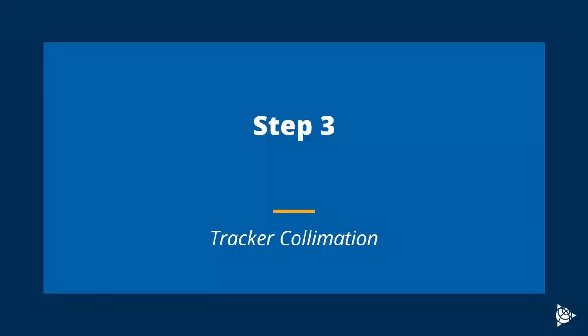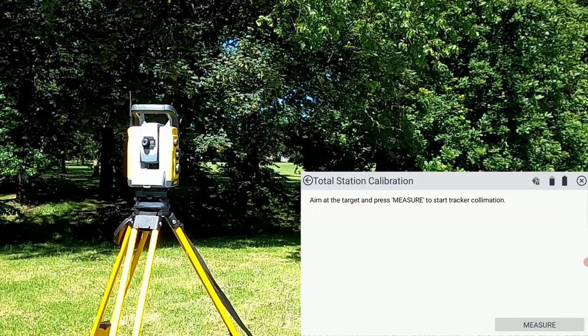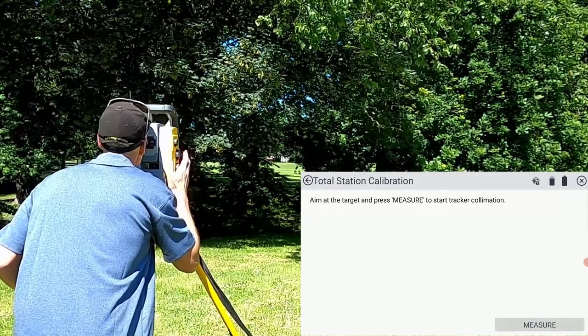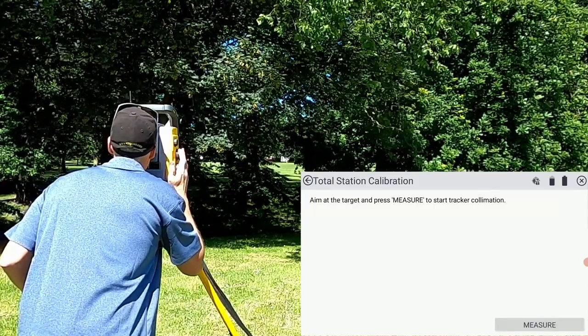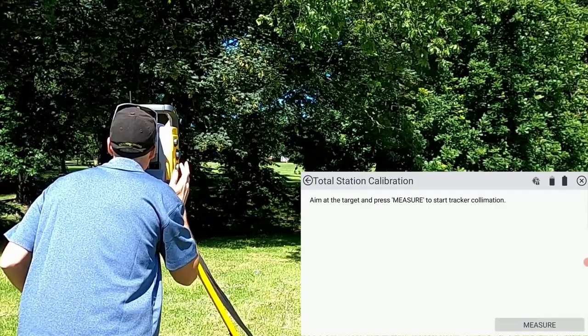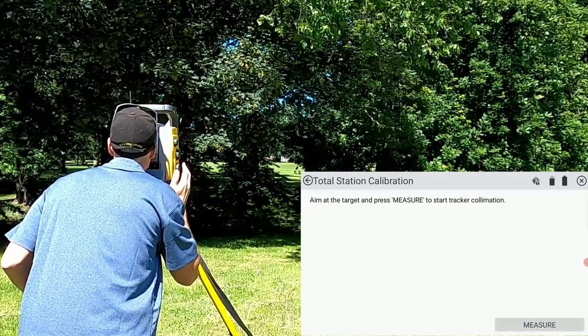The third and final step of the total station calibration is doing a tracker collimation. Make sure that you're using a multi-track target or similar in active mode because the instrument needs to actually lock onto it to take the observations on phase one and phase two.